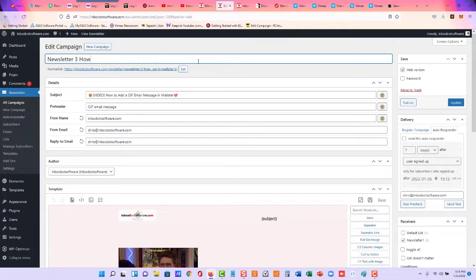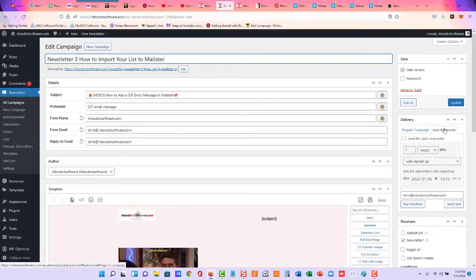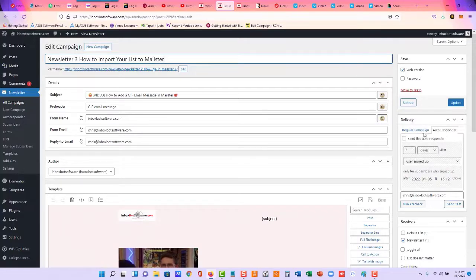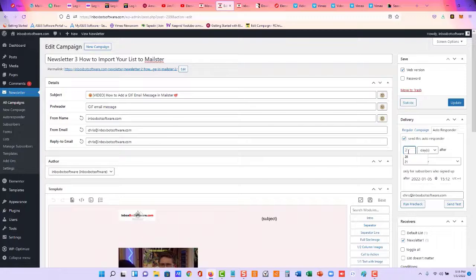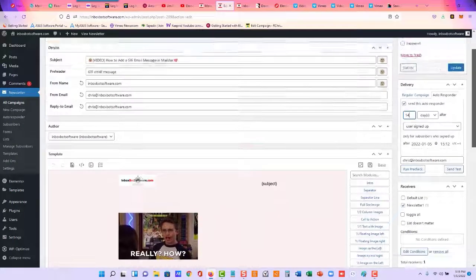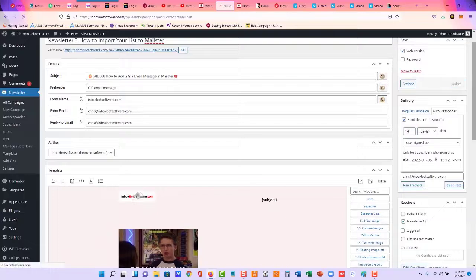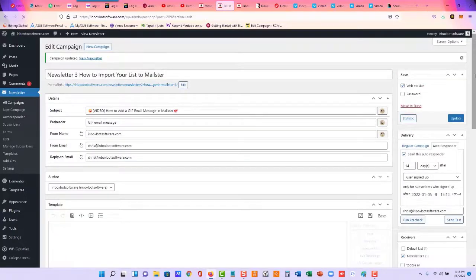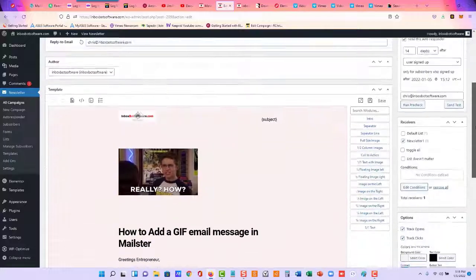So how to import your list to Mailster, and you can see right over here under autoresponder, under delivery, send this autoresponder, and I'm going to put this on day 14 after opt-in. And let me come over here and click update.